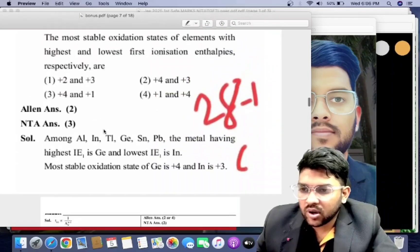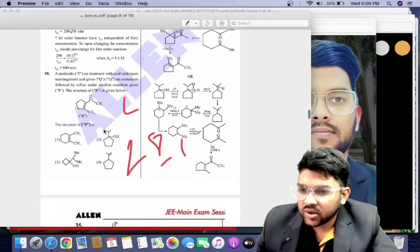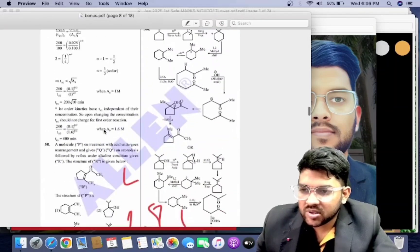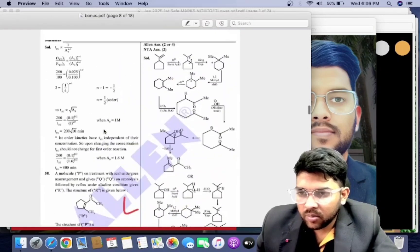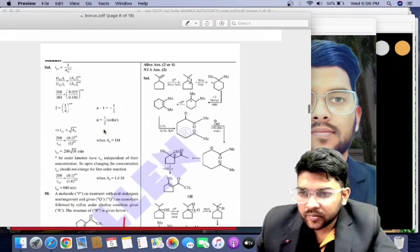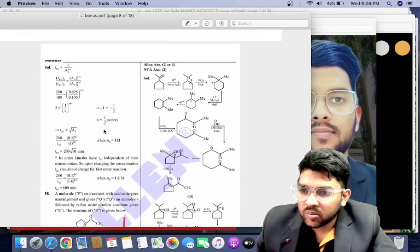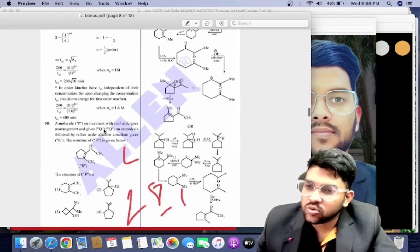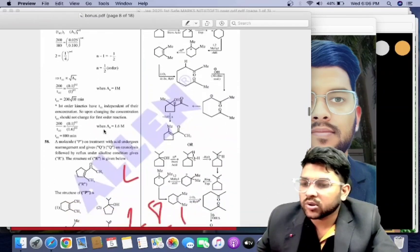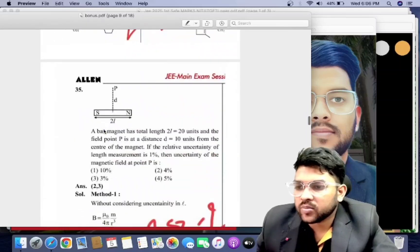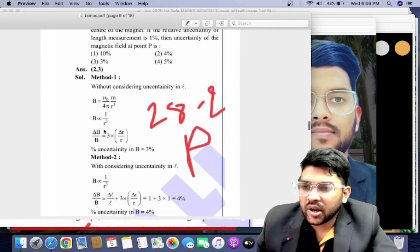Coming to another question from 28th January first shift Chemistry — there is a problem where both option 2 and option 4 are correct answers, but NTA only provided option 2. So if you put either option 2 or option 4, both will be accepted as correct.